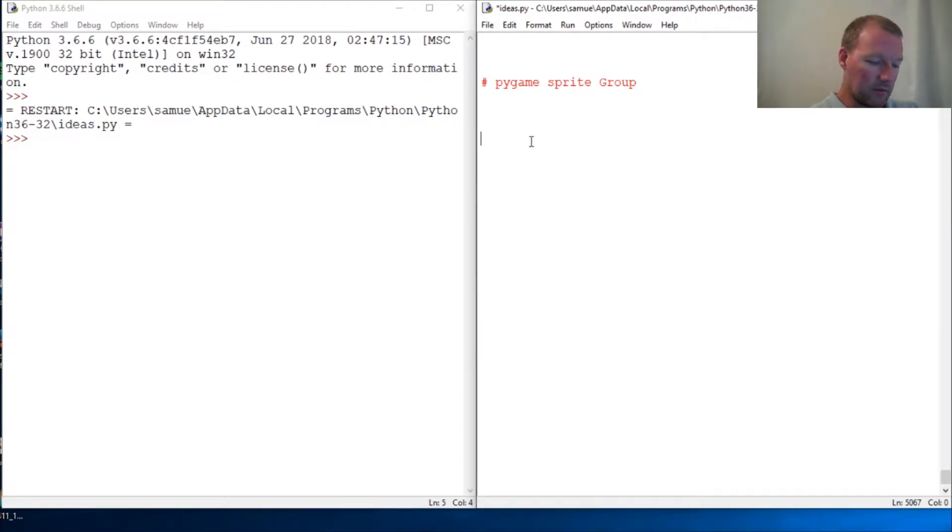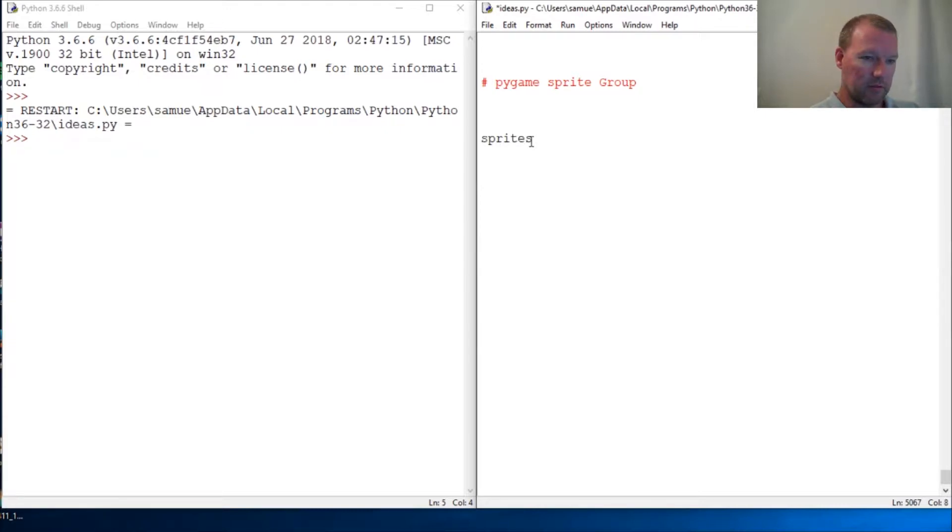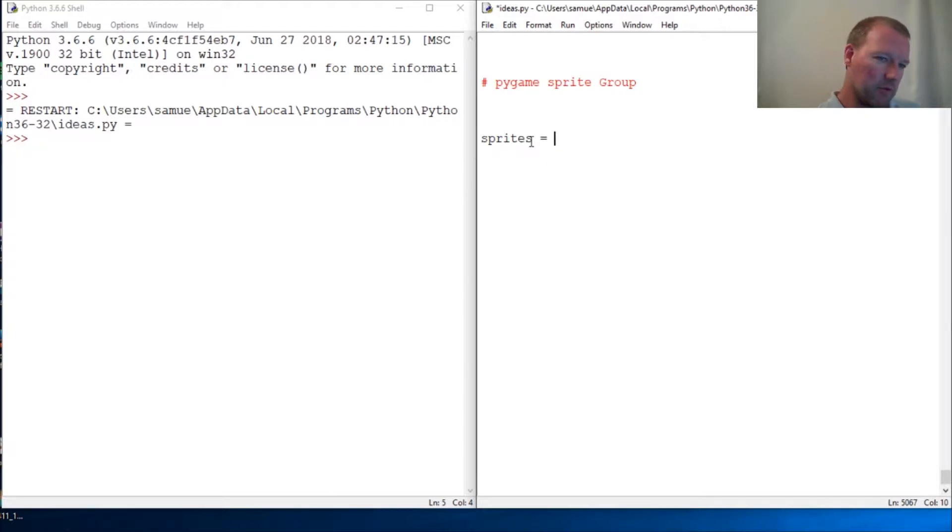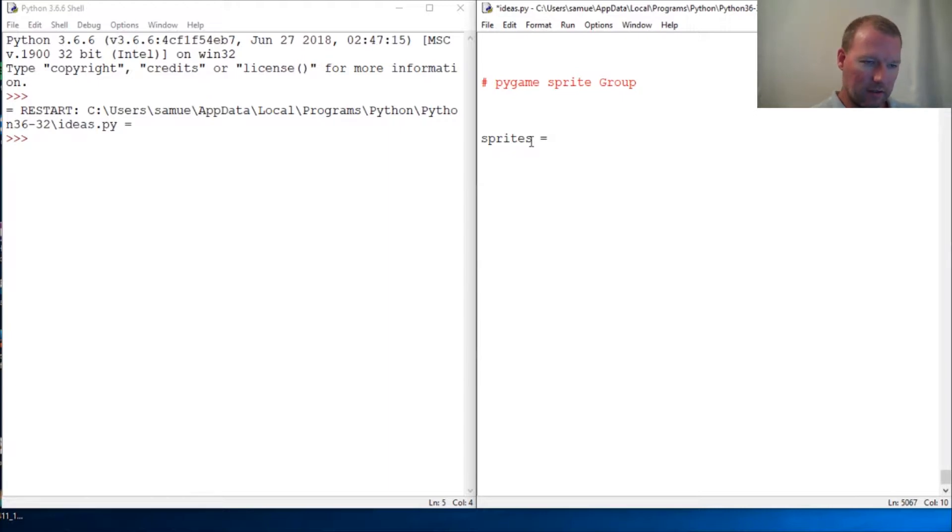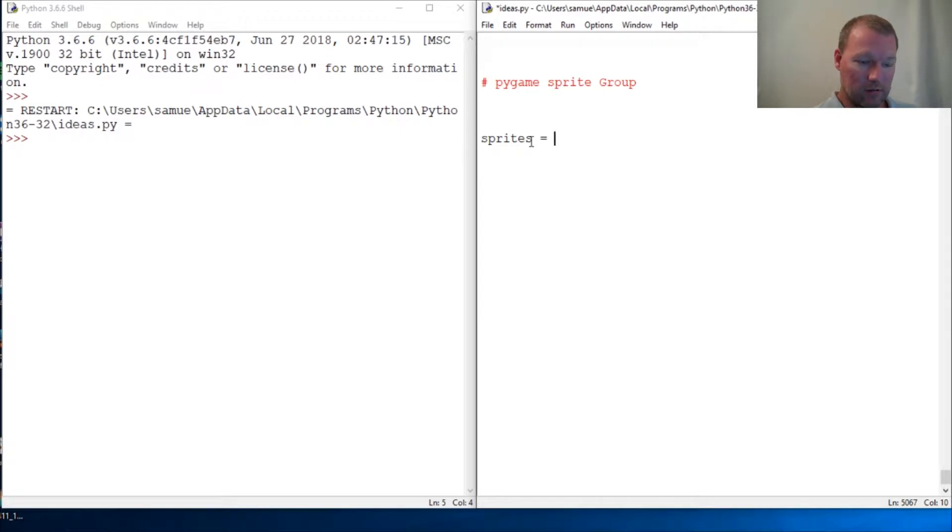So alright, this first sprites, let's do it like this. So we're gonna bring in, so we looked at the sprite module. Now we're gonna look at one of the objects, the classes, and let's just look at it.